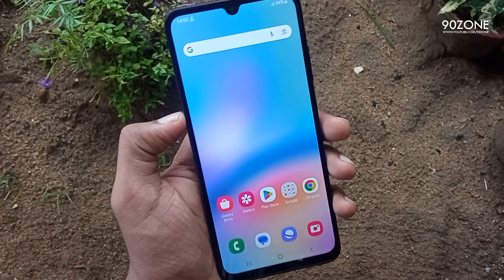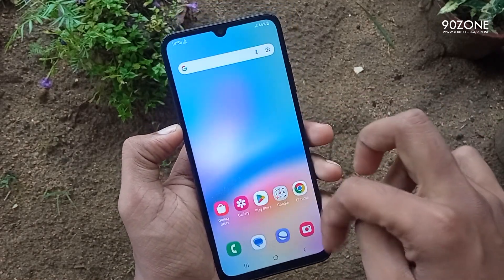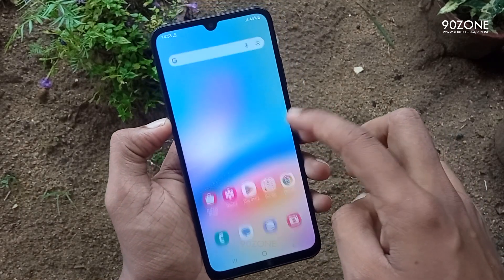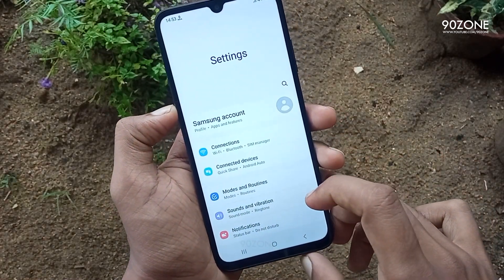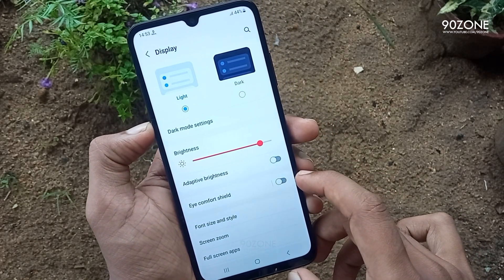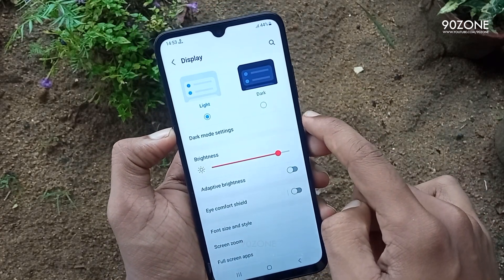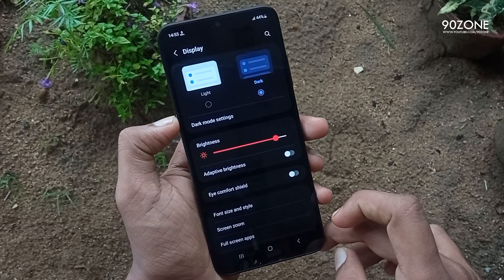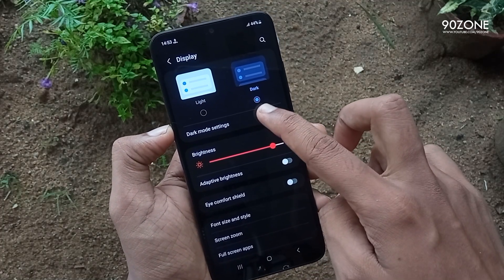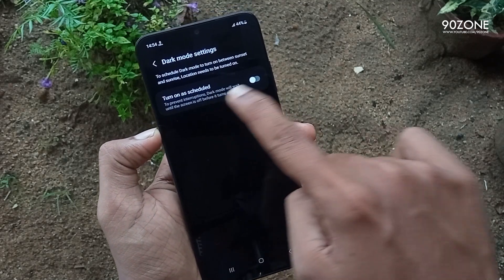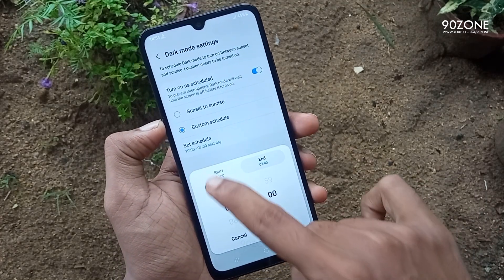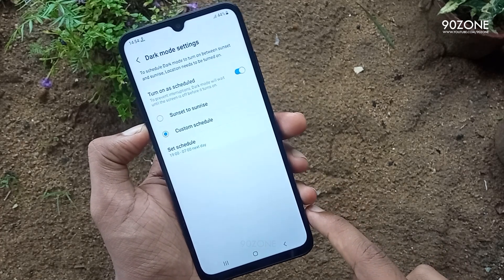Let's learn how to enable dark mode. If you like to use your mobile in dark mode, you can enable it. I am currently using light mode because I personally like it. Go to mobile settings, scroll down and go to display option. In here, you can see light mode and dark mode. If you want to enable dark mode, click on the dark mode option. You can also schedule to enable dark mode automatically. Click on dark mode settings, then enable turn on as schedule. In here, you can set a custom start and end time to enable dark mode.